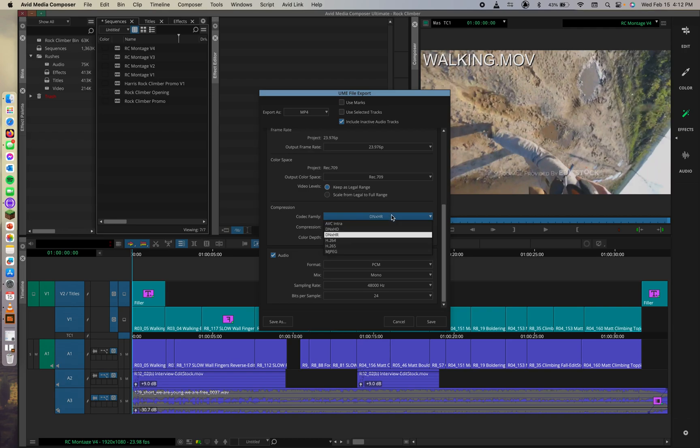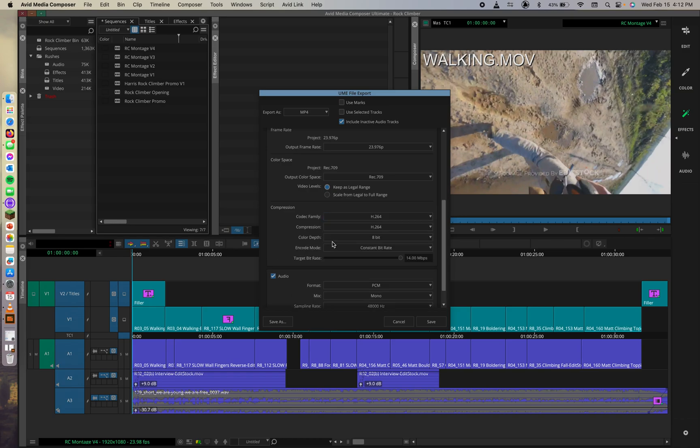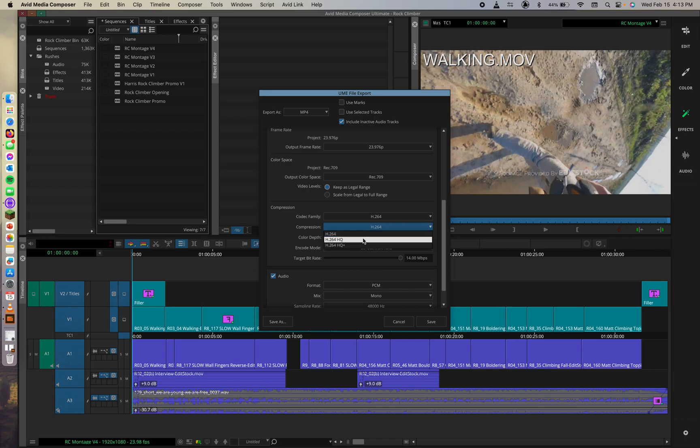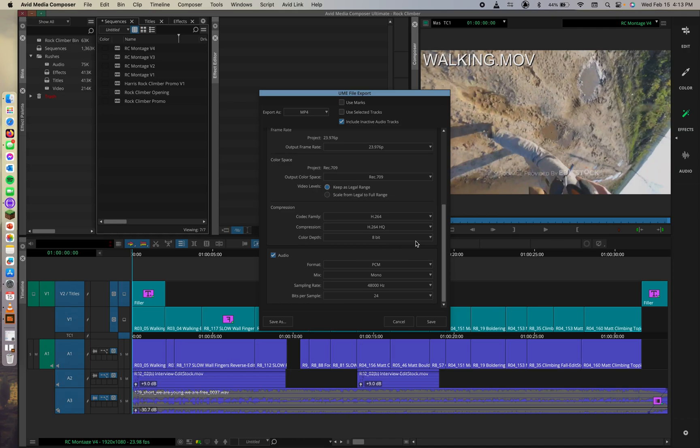H.264 is a widely used format. We can also change the compression here to H.264HQ for high quality. And we can leave the color depth at 8 bits.